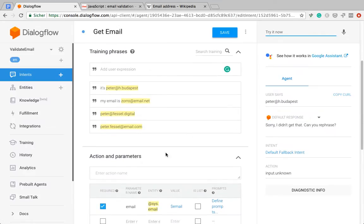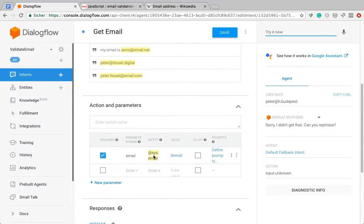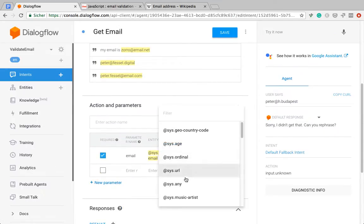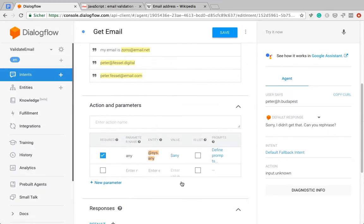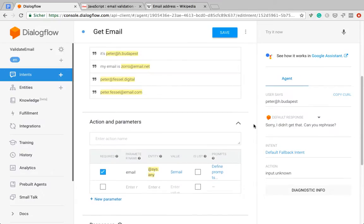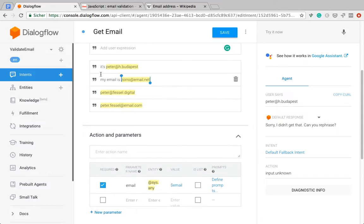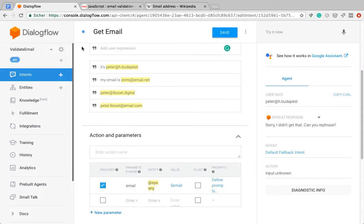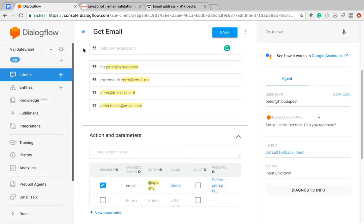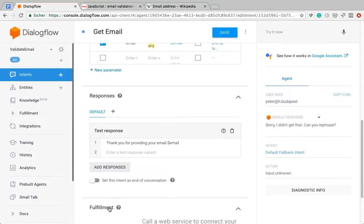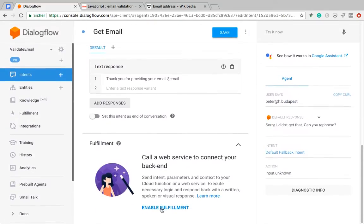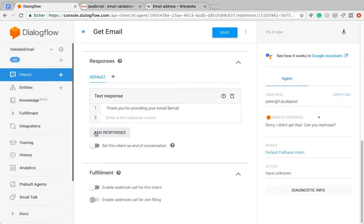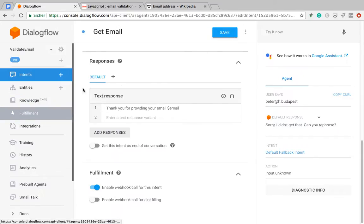What I'm going to do instead is use the system.any basically as a wild card to recognize any inputs here. Of course, it's useful to provide more full sentences here so that the natural language processing can actually recognize which part of your answer is the email address. But most people will just enter their email address. They know that they're chatting to a bot, so why will they go through the pain of entering a whole sentence? And then I'm going to activate the fulfillment, the webhook call, and then write my own fulfillment.